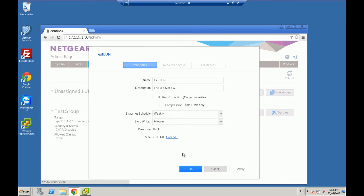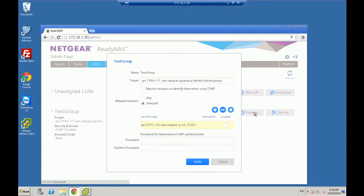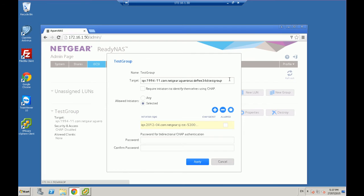That's the LUN settings. We want to select test group and go into properties to edit the properties of the group. Now here you'll see that there's a target IQN number. So this is essentially a unique number that once we've set this up, it'll broadcast onto your network and other devices that have got iSCSI cards. So for example, on Windows and iSCSI initiator or in VMware, you can actually add an iSCSI storage adapter to actually detect iSCSI storage.